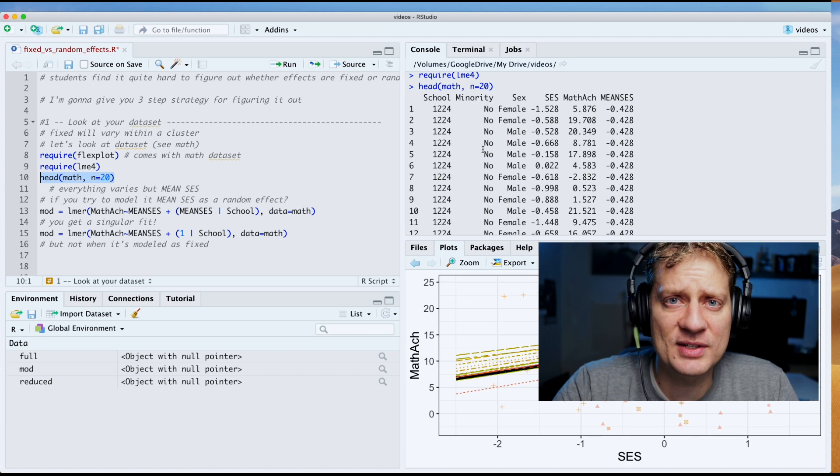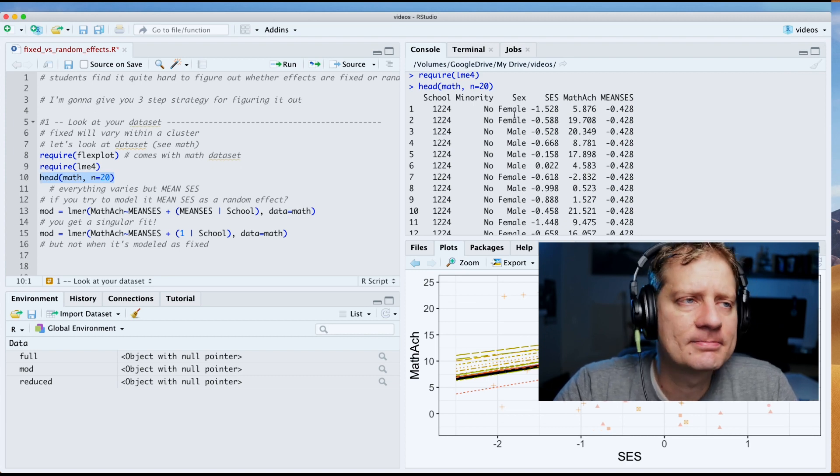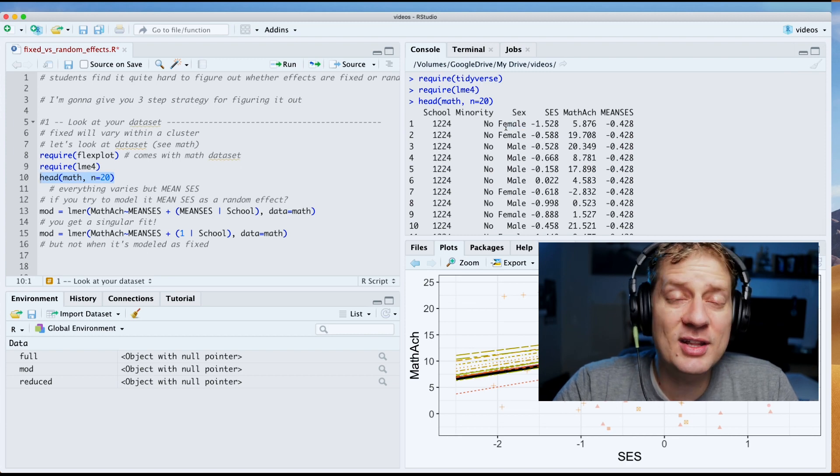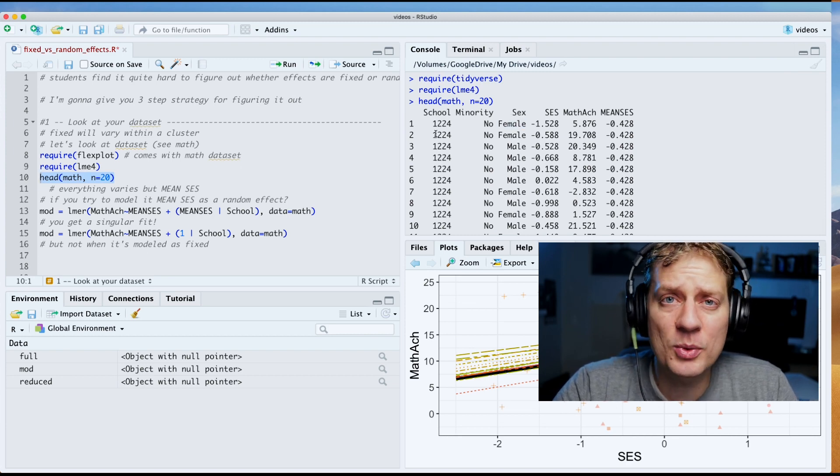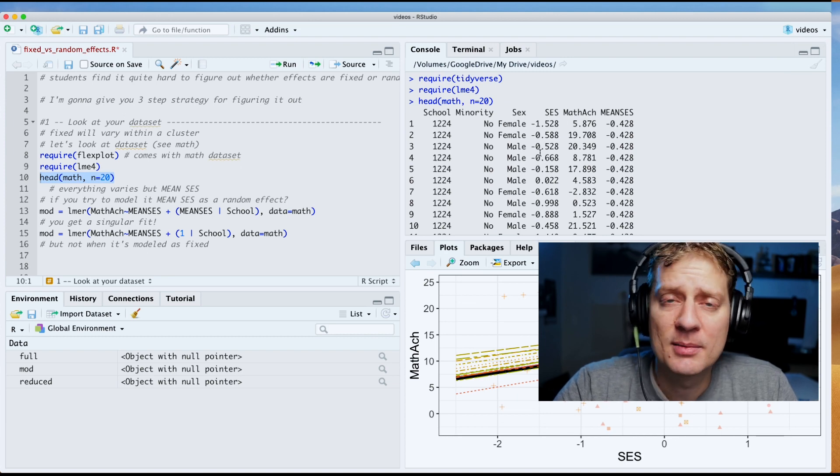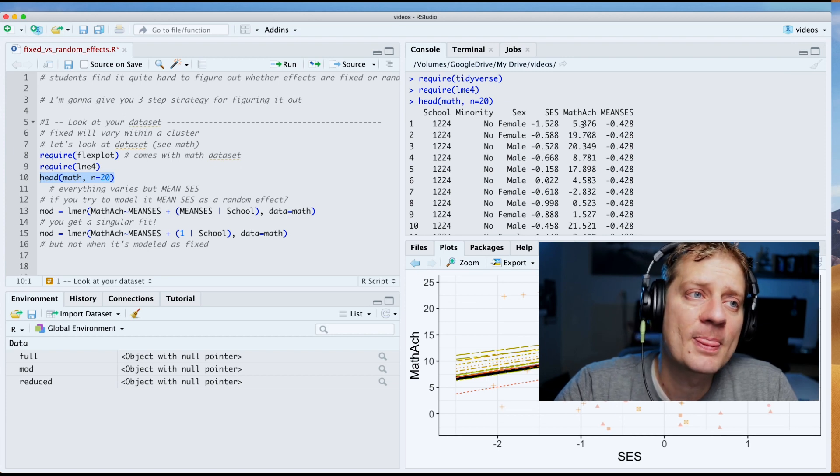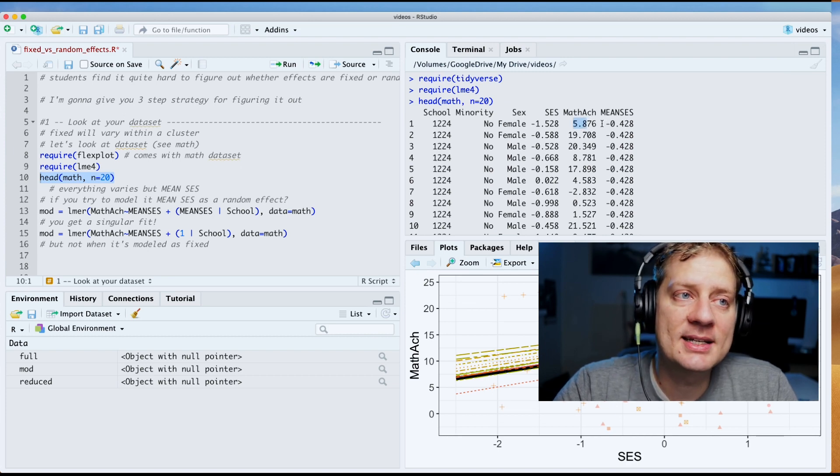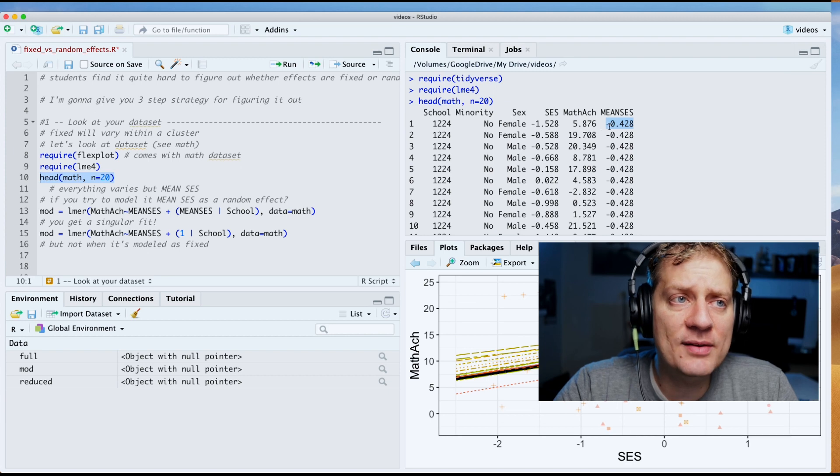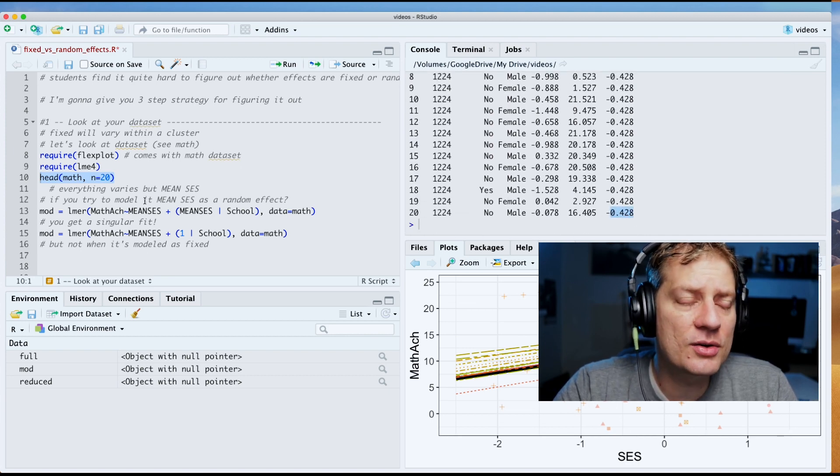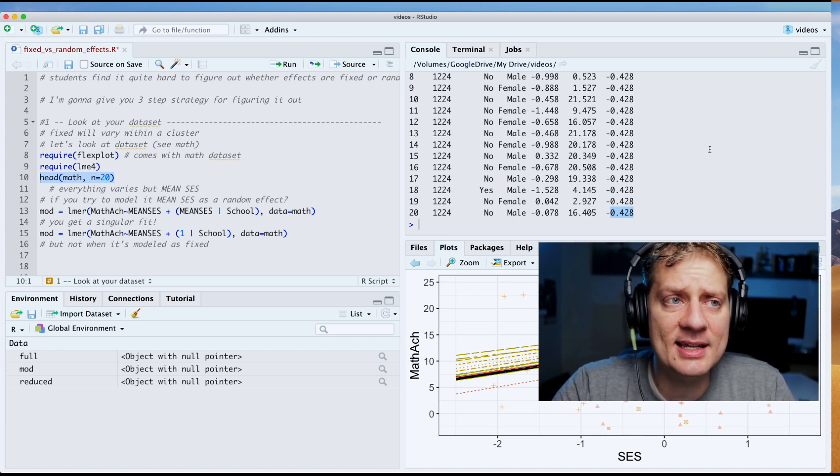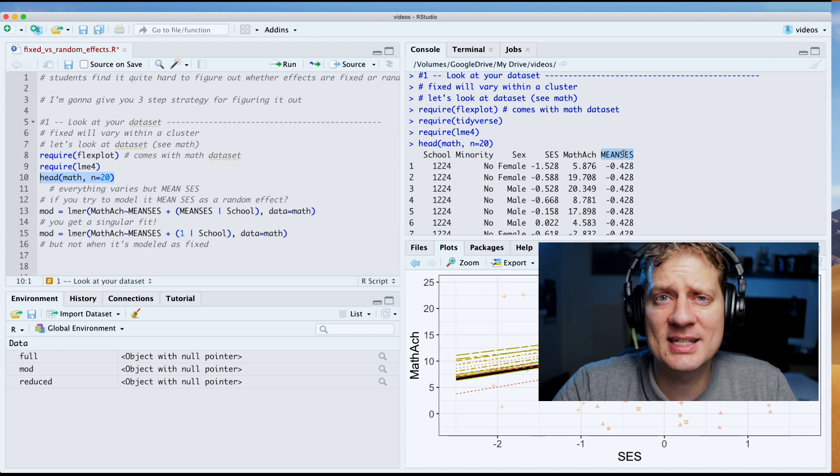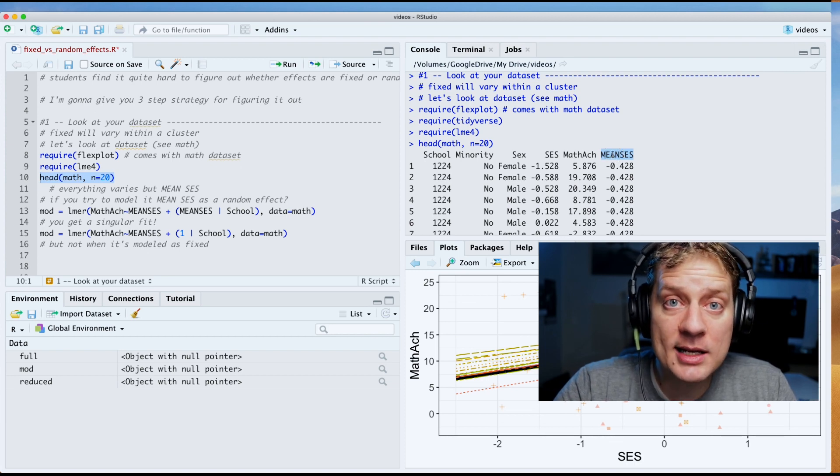We have minority status varying within cluster, and that makes perfect sense. We would expect schools to have some minorities and some non-minorities. It's not necessarily going to be the exact same for every school unless you have like an all-black school or an all-white school. Sex: we have female, female, male, male, so that is varying within the cluster or within school. Socioeconomic status is also varying within the school because every student is going to have a different socioeconomic status. Likewise with math achievement. Now look at mean SES. We got negative 0.428, and that is exactly the same. And if I were to go through every student in that school it would be exactly the same.